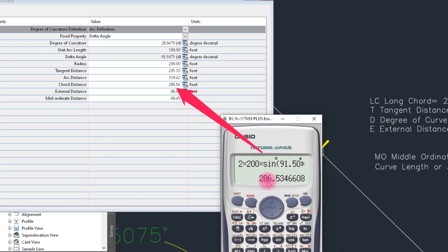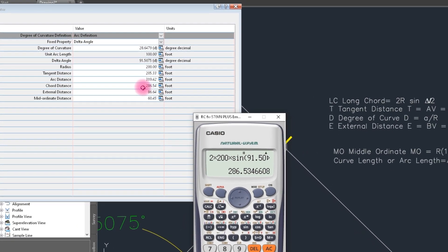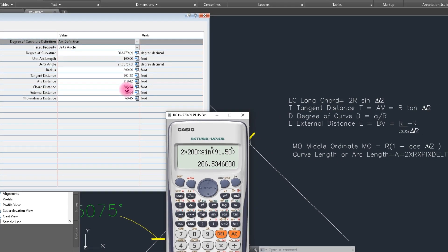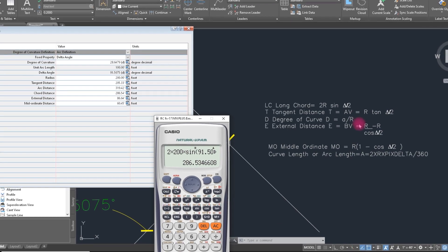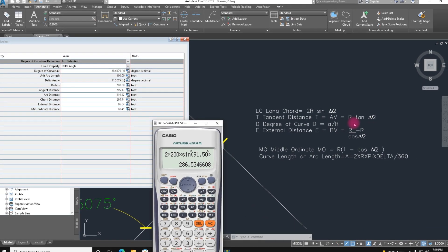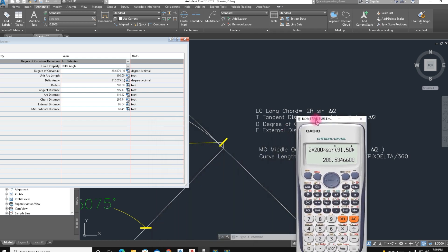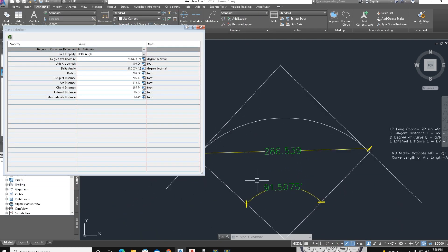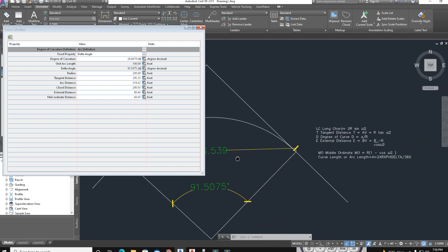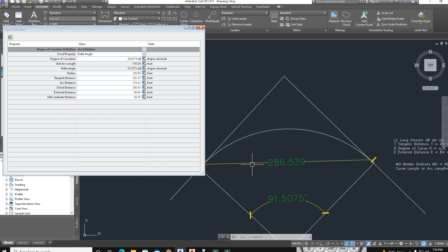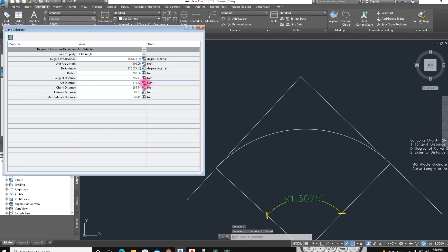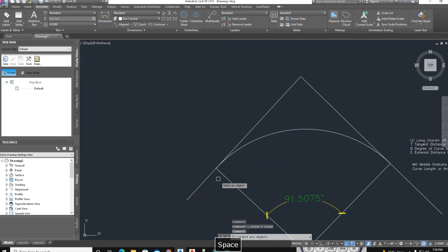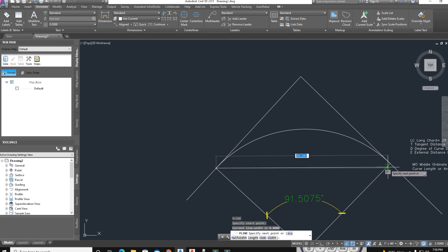The delta angle is 91.5075. Dividing by 2 and pressing equals gives the chord length. The result is 286.54, which matches the chord distance from the Civil 3D software — it is correct.